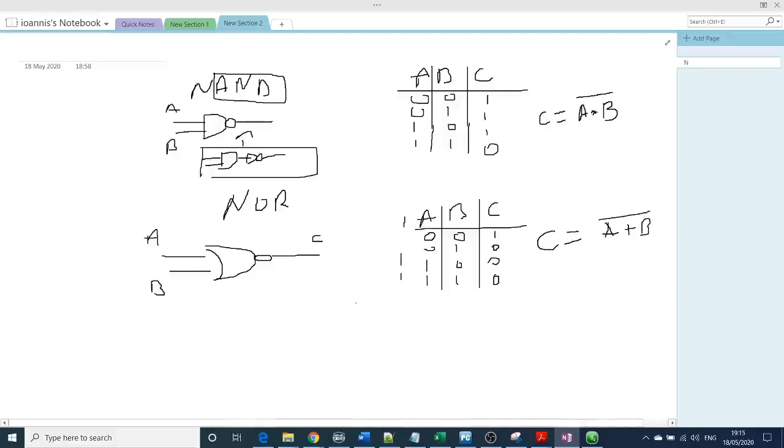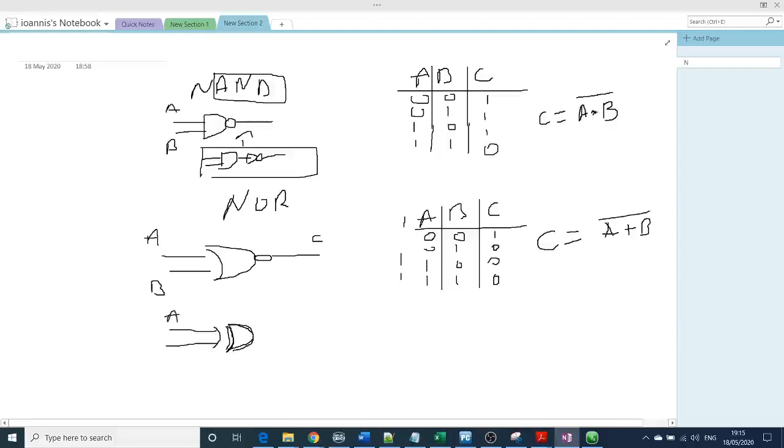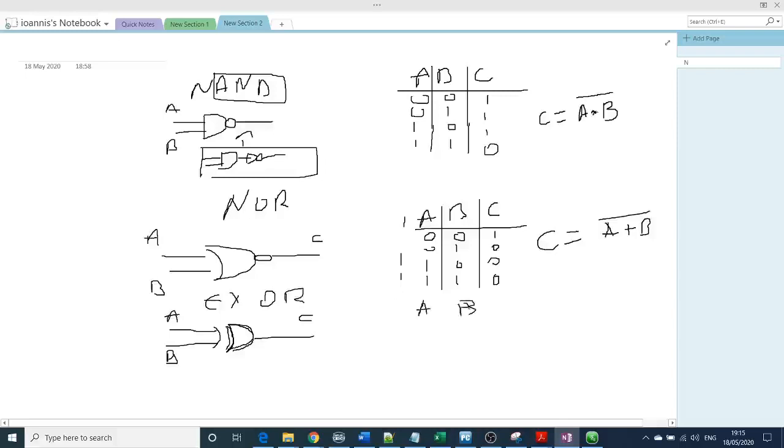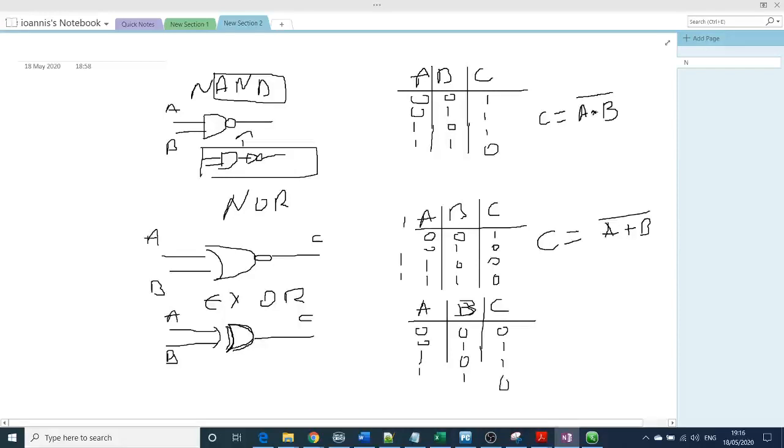And last but not least, it will be the EXCLUSIVE OR. So the EXCLUSIVE OR is an OR gate, like this, with an extra R here, and we have again two inputs, A and B, and one output again. EXCLUSIVE OR, and I will make again the truth table. So you have 0, 0, 1, 1, 0, 1, and then the output for that would be 0, 1, 1, 0.